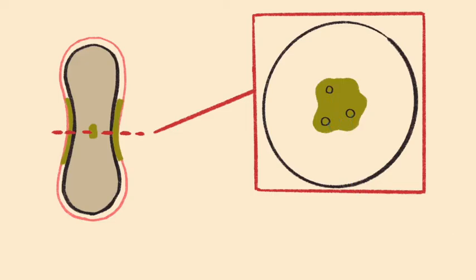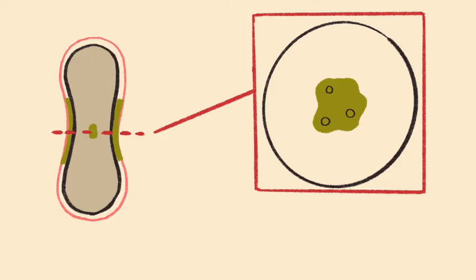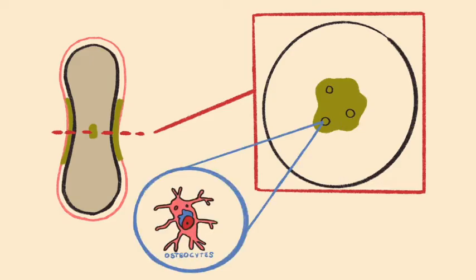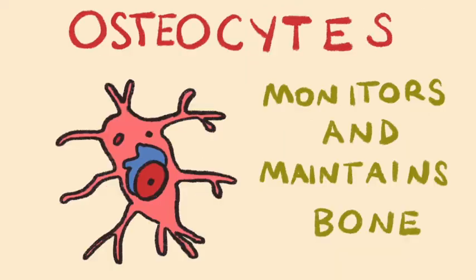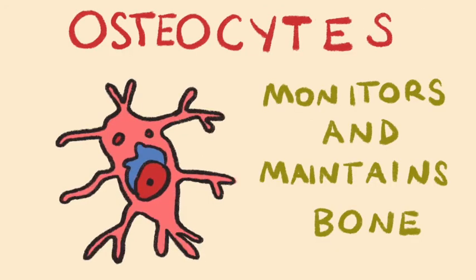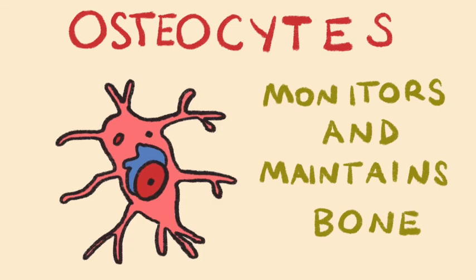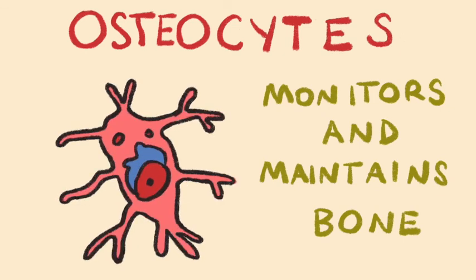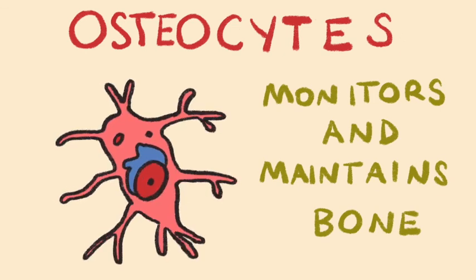At this point, this is compact bone. The lacunae become occupied by the osteocytes, the mature osteoblasts, which will now monitor and maintain the newly formed compact bone.